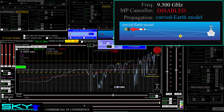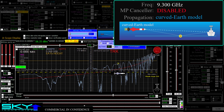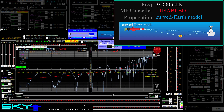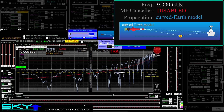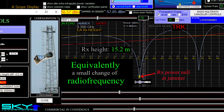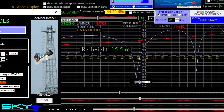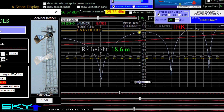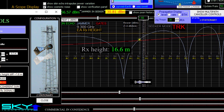Here I can move the missile up and down and we can see these traveling nulls that we've seen before. We know that multipath is a game of inches. That means when a null occurs for a certain missile range — at some altitude and frequency — a small change in missile altitude at that range and frequency will cause the null to fill in, and it can even be made to disappear entirely if the height change is enough, either up or down.